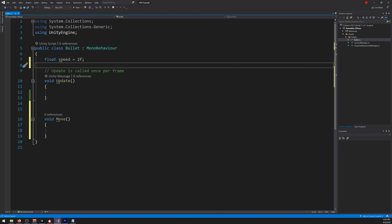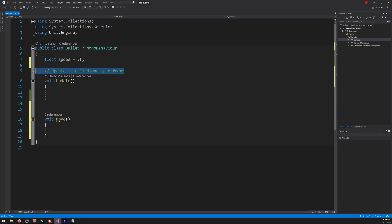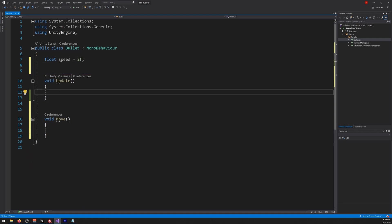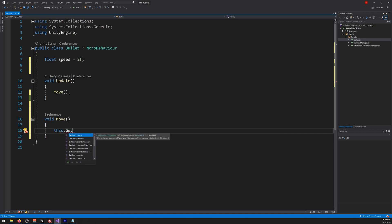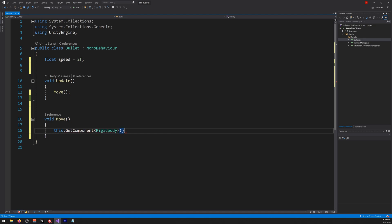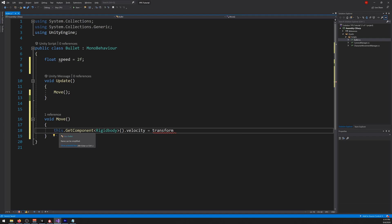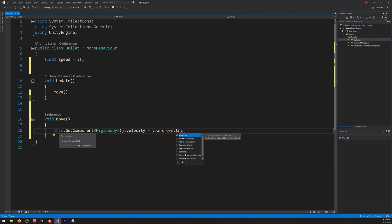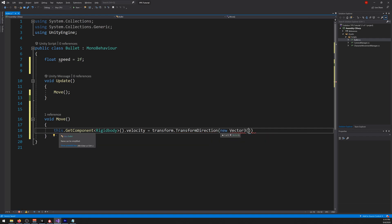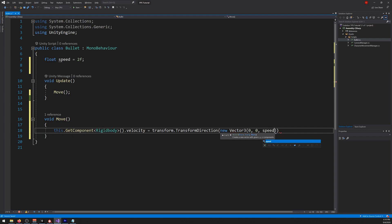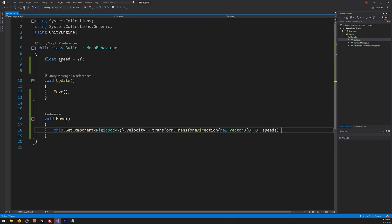And on the update, write, call the move function. Now the move function, you need to write this. Let's get the component, the rigid body, so we can move it. Dot velocity. And we want it to move on the z-axis. Dot direction equals to Vector3, zero, zero, speed. So it moves on the z-axis forward. So let's save that. Let's go back to Unity.